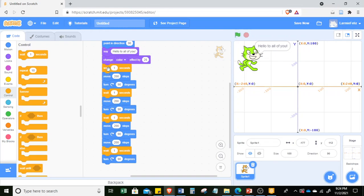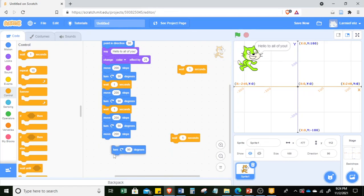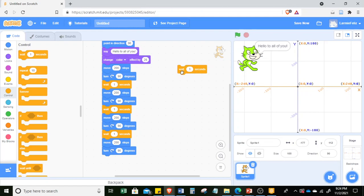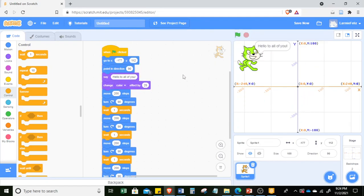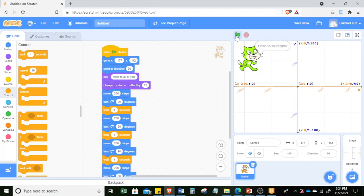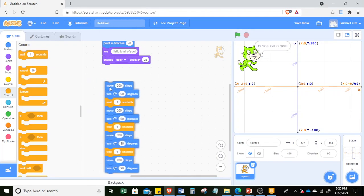I think I missed something — let me check: one, two, three — one, two, three — okay, I think it should be before the move. Let me do this one more time. There, it's better. So this is the command to make it move in a square.